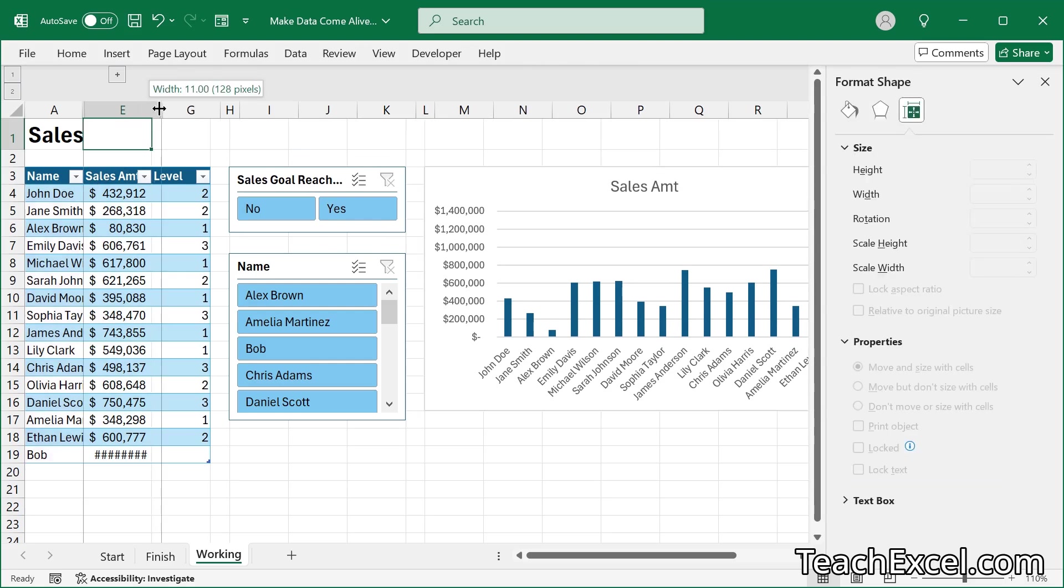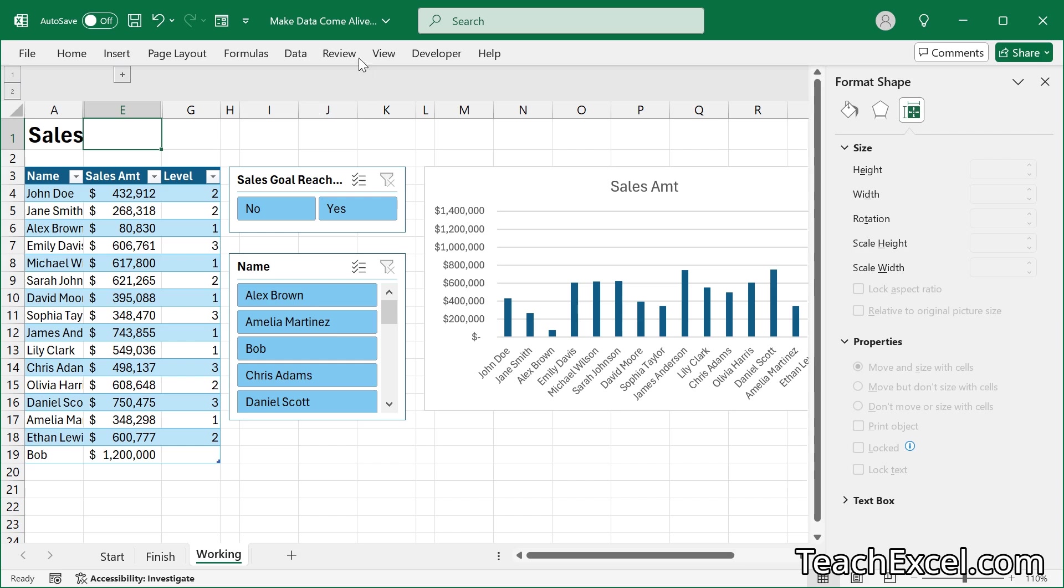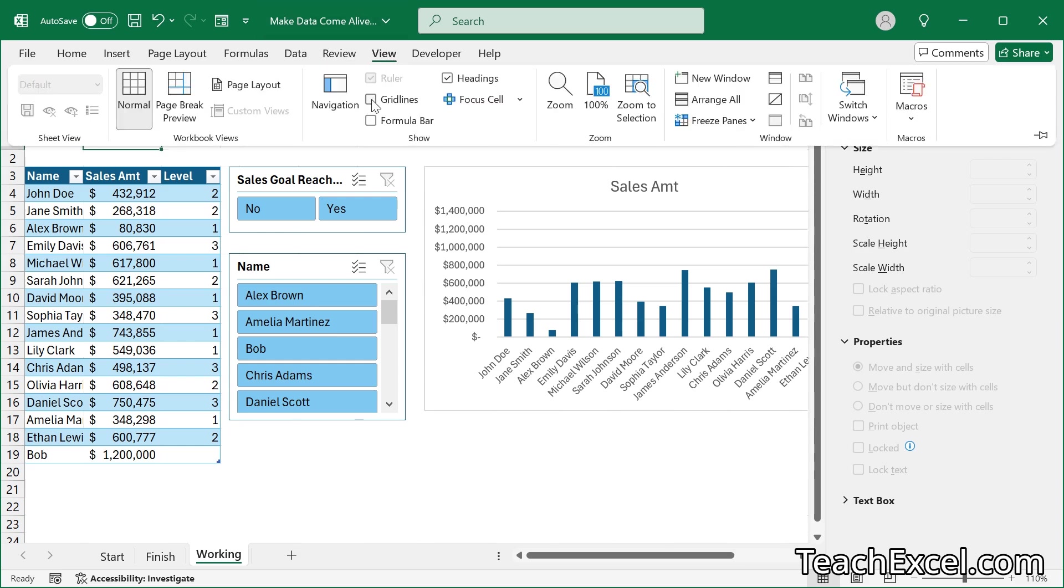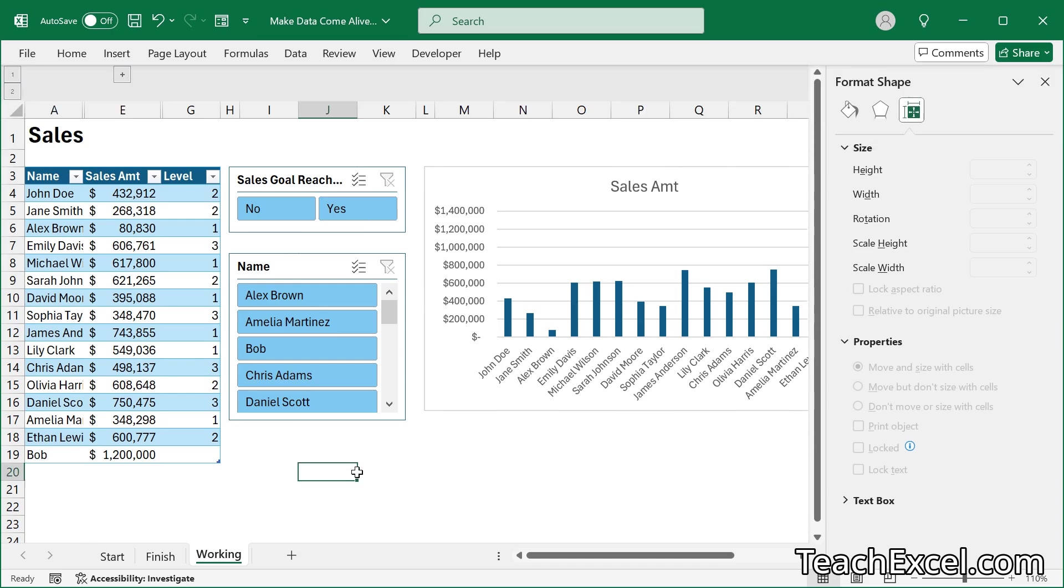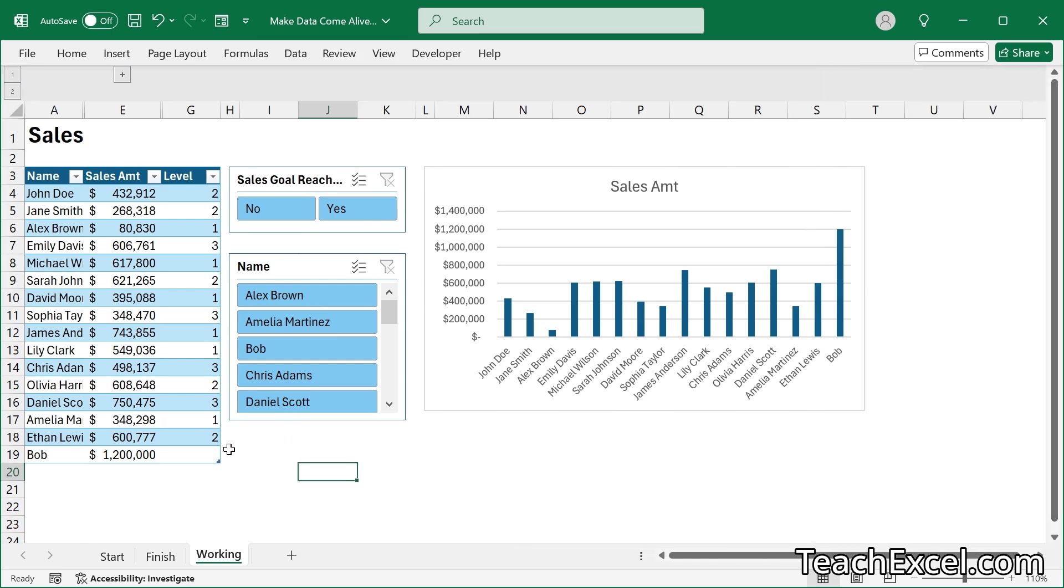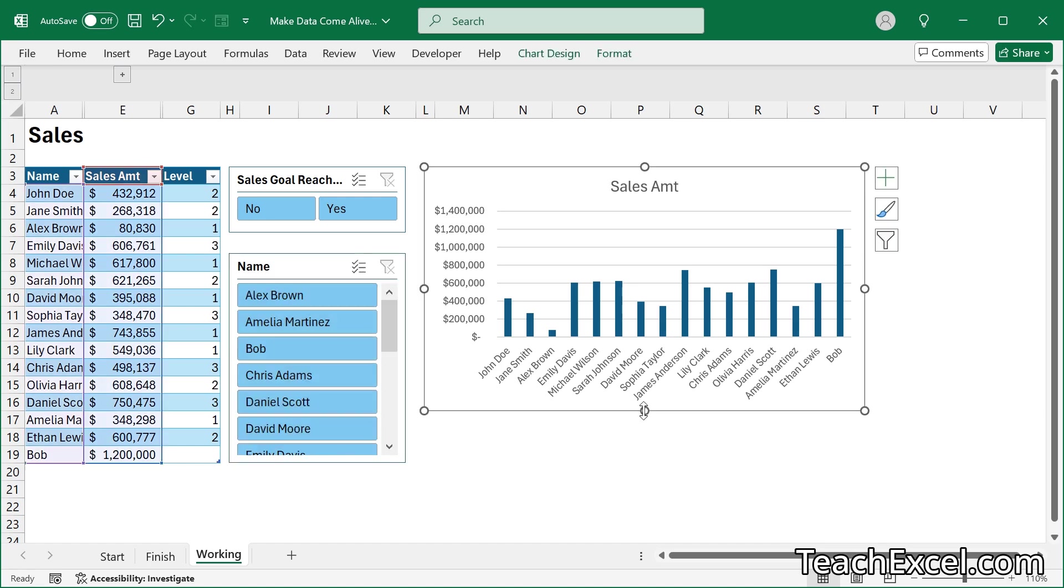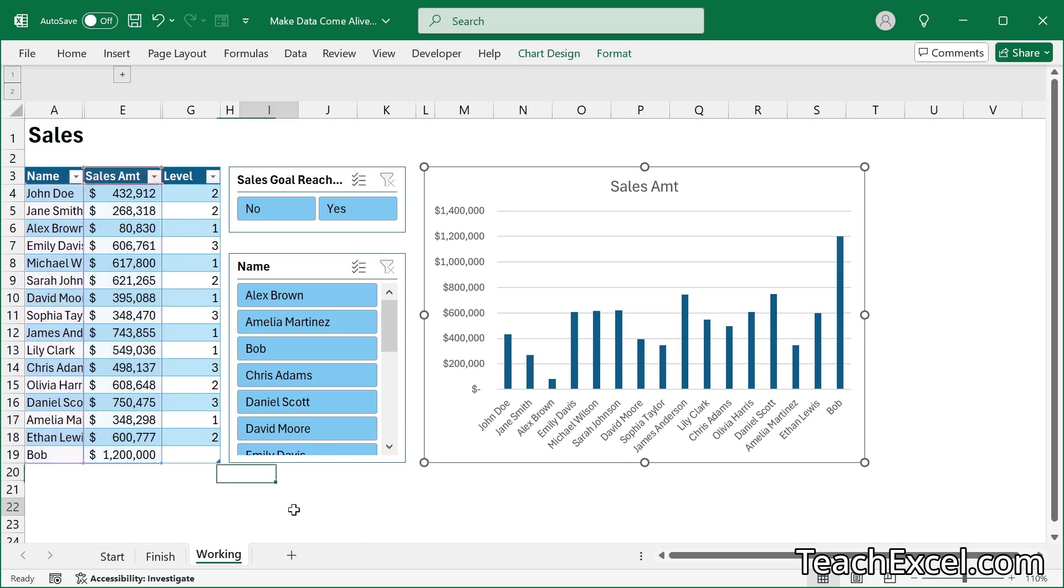Make column E a little bigger. Go to view, uncheck grid lines. Close this guy. Of course, I didn't make it big enough to fit there. There we go. All right. Now we're done.